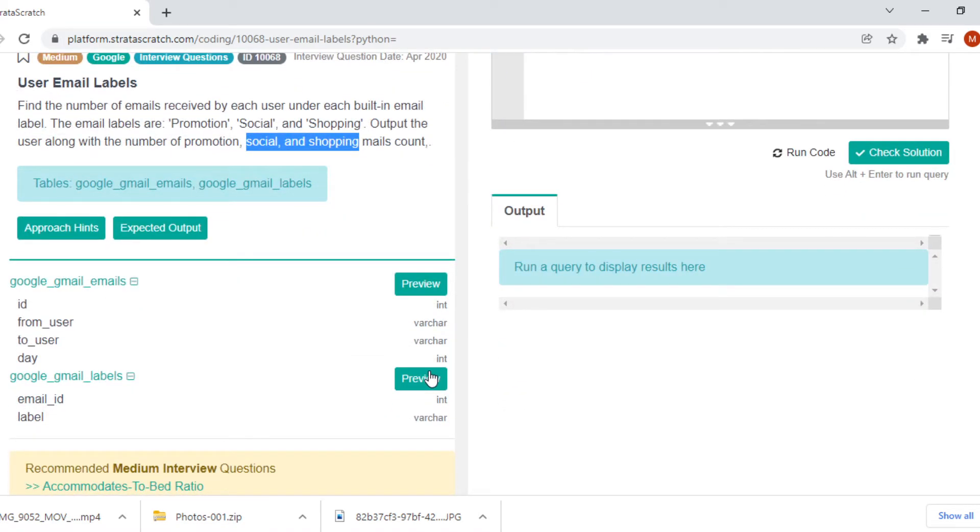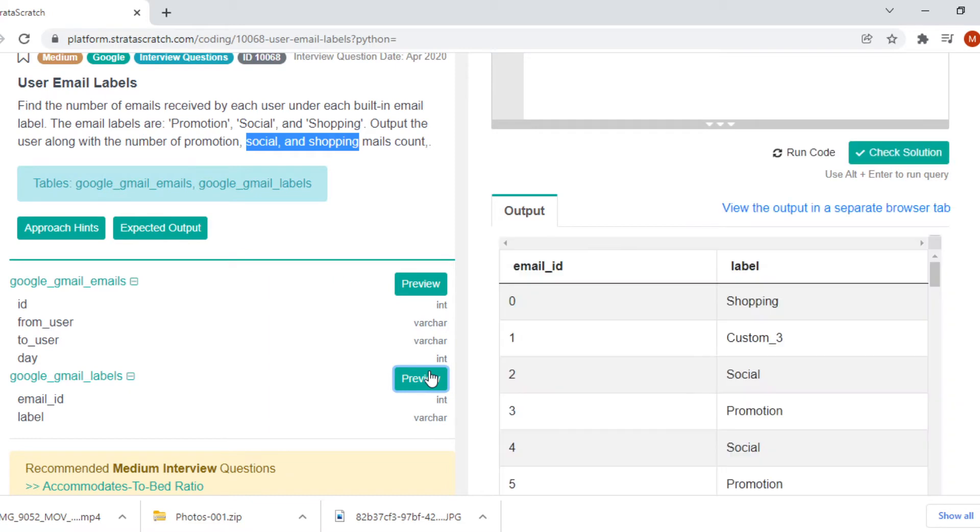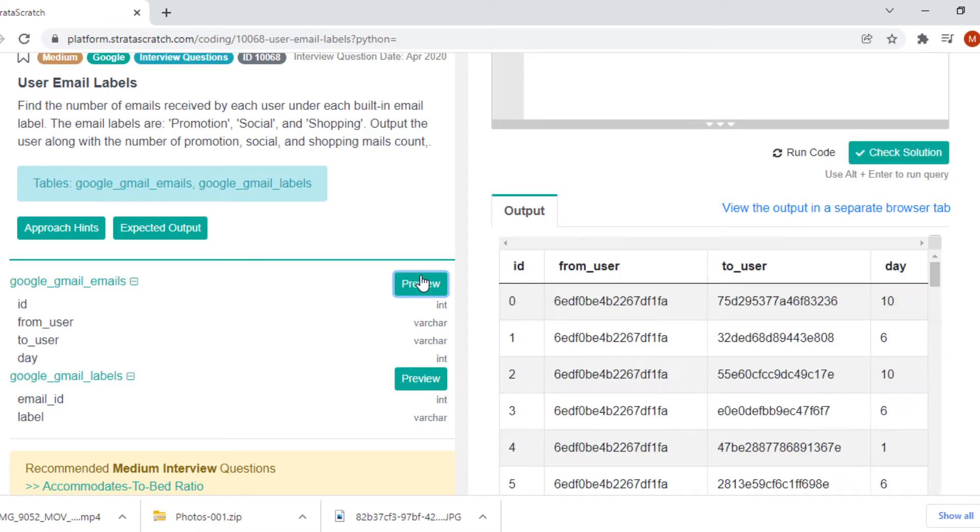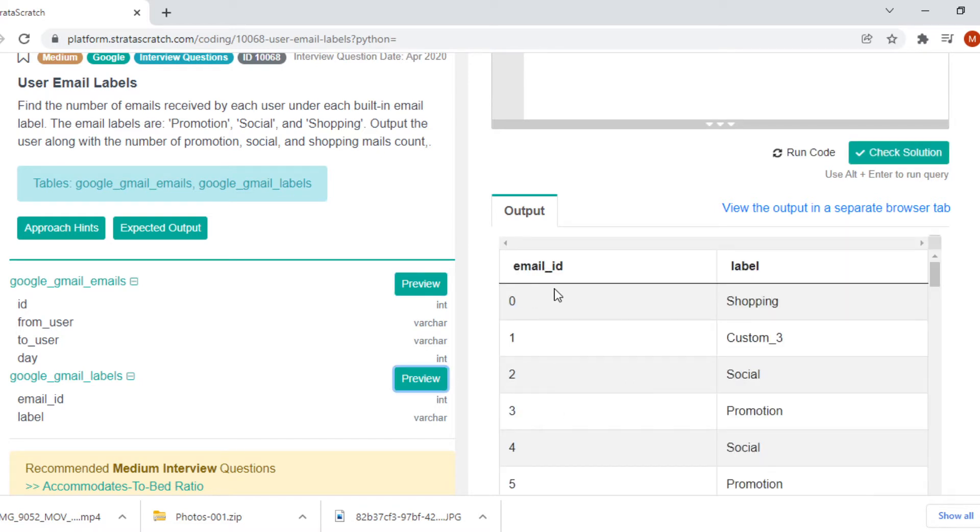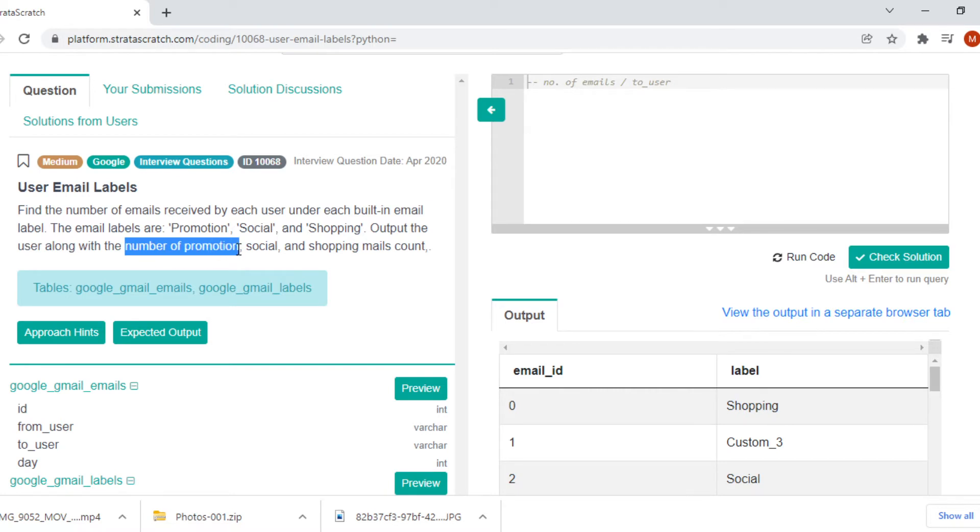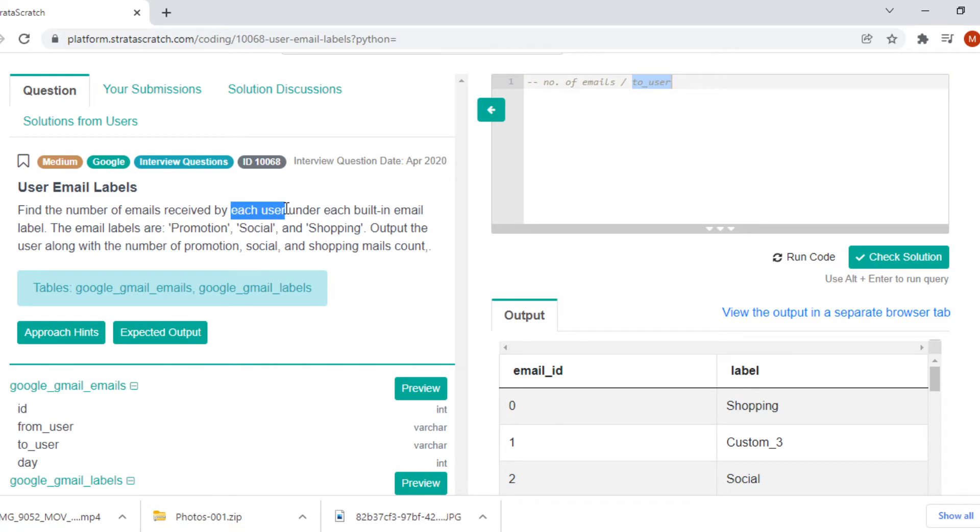Let's take a look at the table. This table contains label information. The label information is attached to email ID and the email ID is coming from this ID column. So the ID column and this email ID column look similar. These two will be used to merge the two tables together. They are interested in four columns. The output is four columns: user along with number of promotions, count of social and count of shopping mail counts for each user who have received the emails, that is to_user.